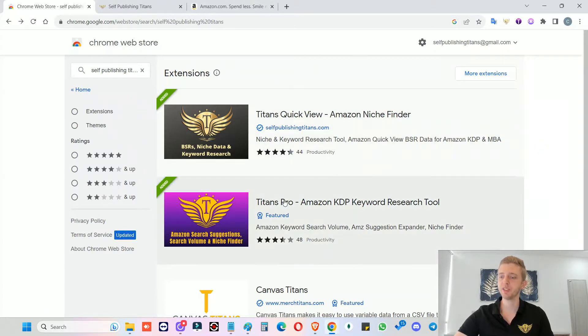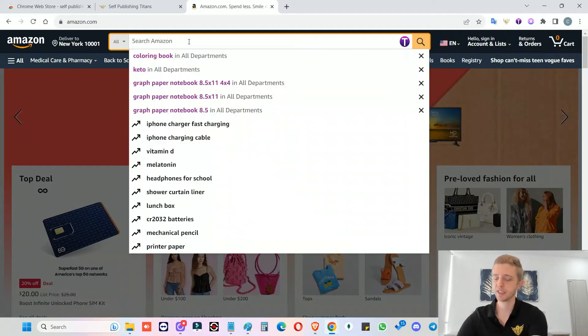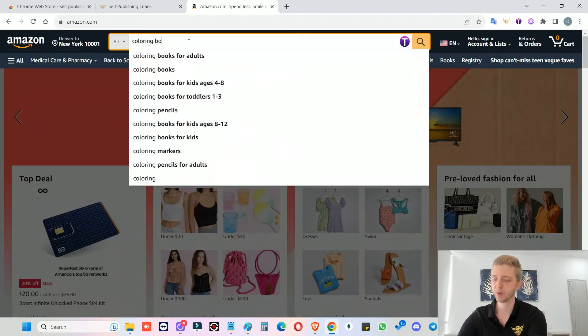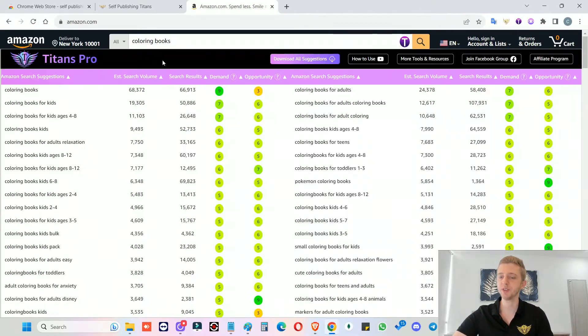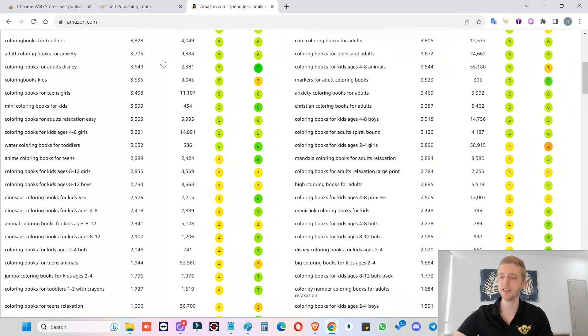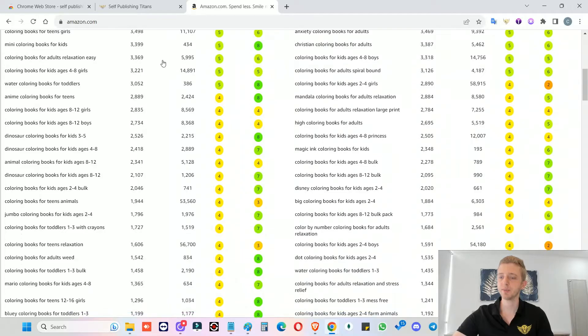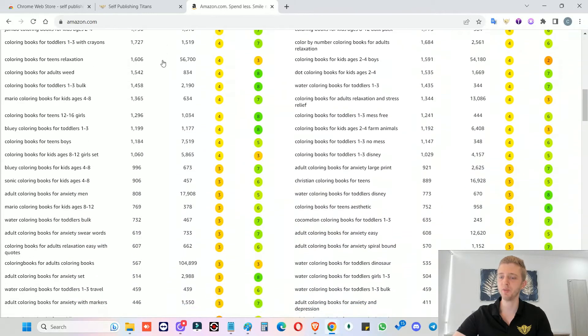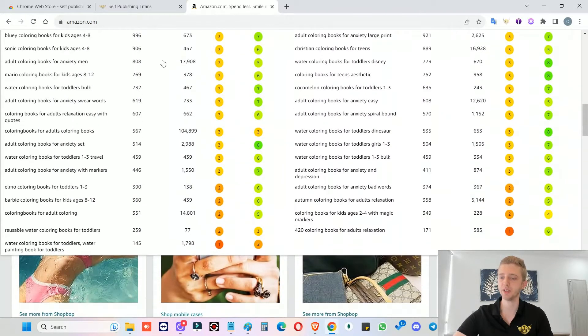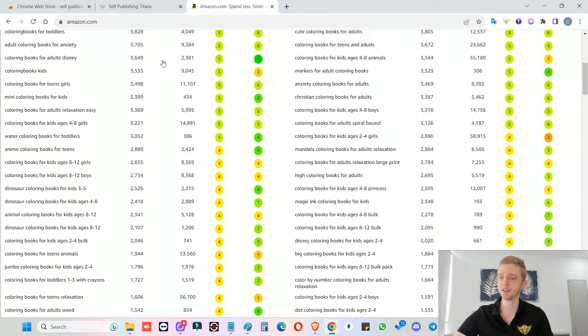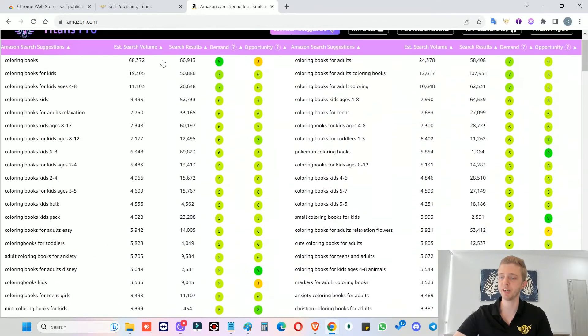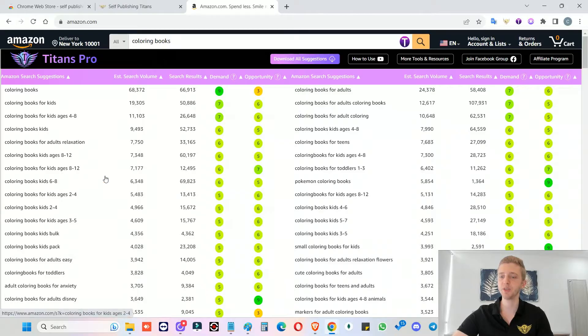So once you have installed them, all you need to do is go to Amazon and then start typing. So we can look for coloring books, for example. So as you can see, it has lots and lots of suggestions. And the special thing about our tool is that all of these suggestions are from Amazon. None of these suggestions are guessed or randomly created or taken from Google or some other place. These are all suggestions from Amazon themselves.